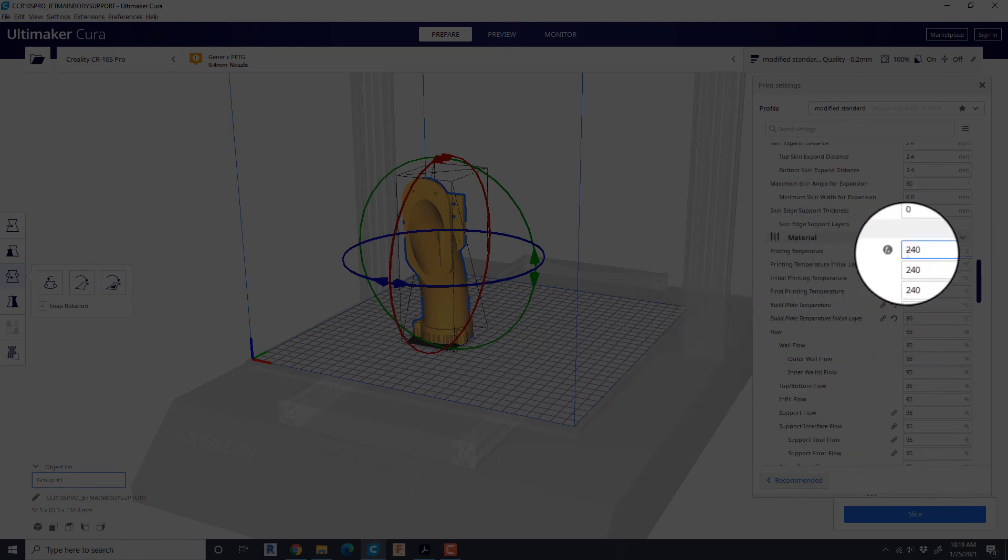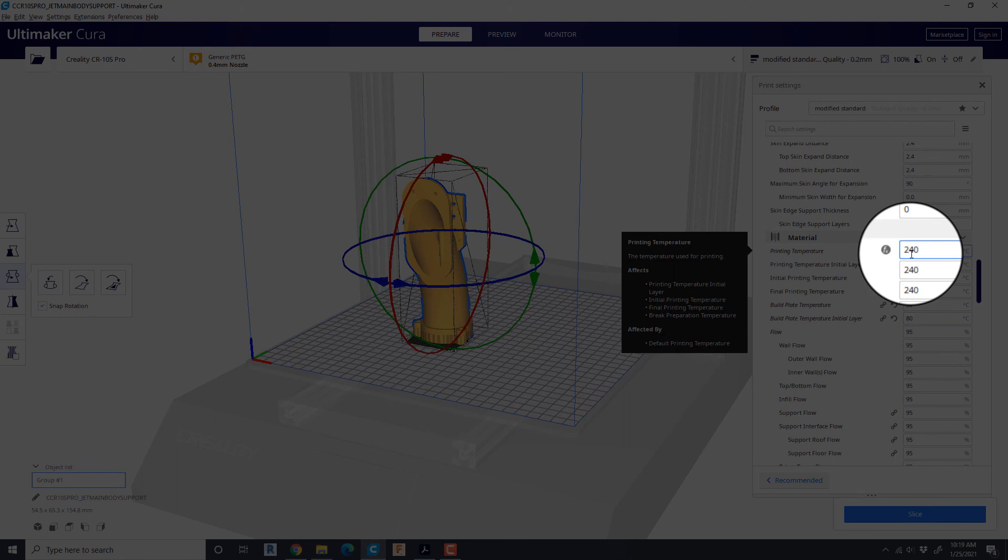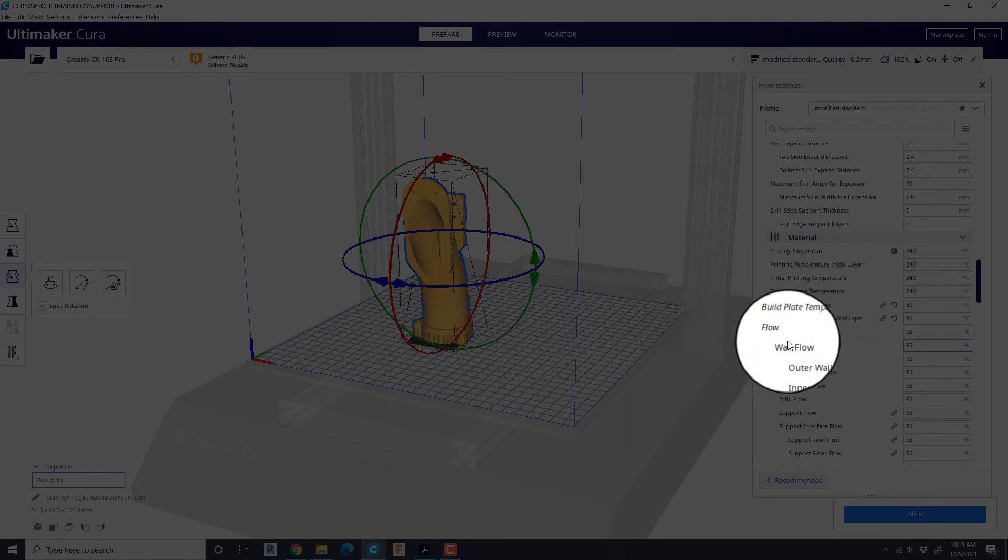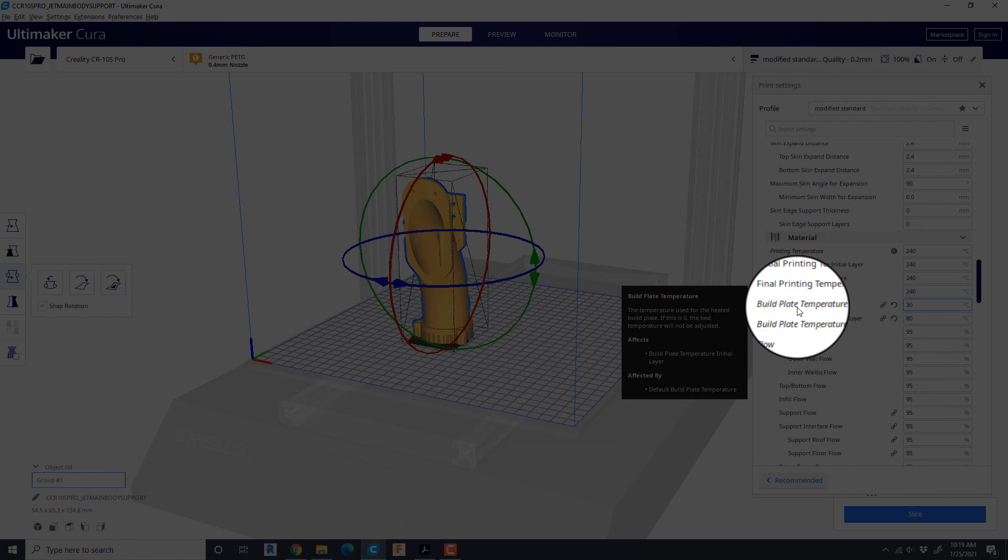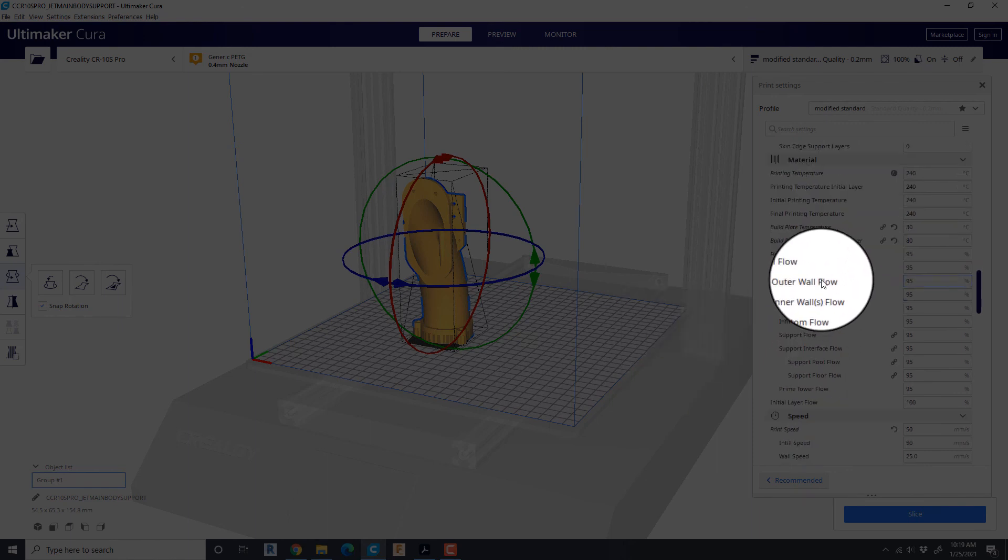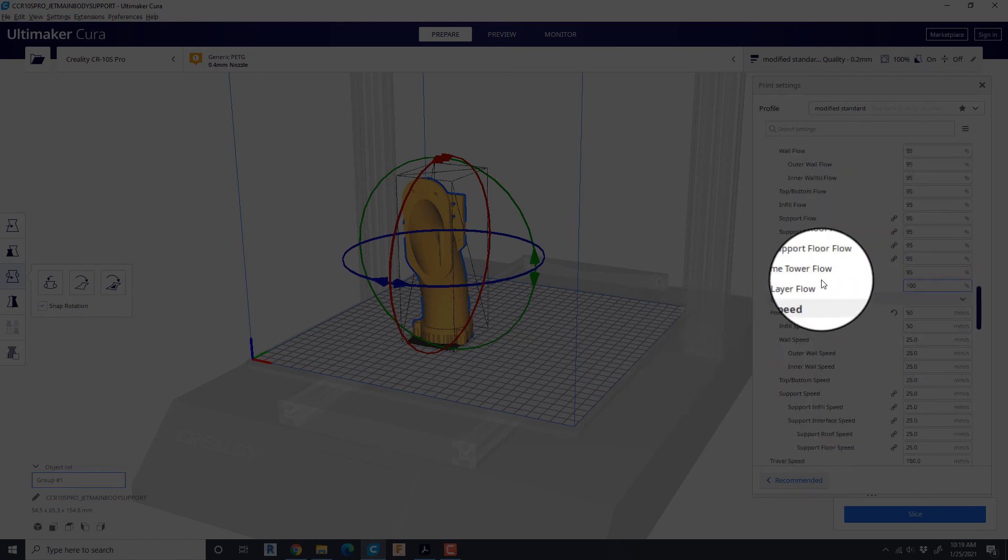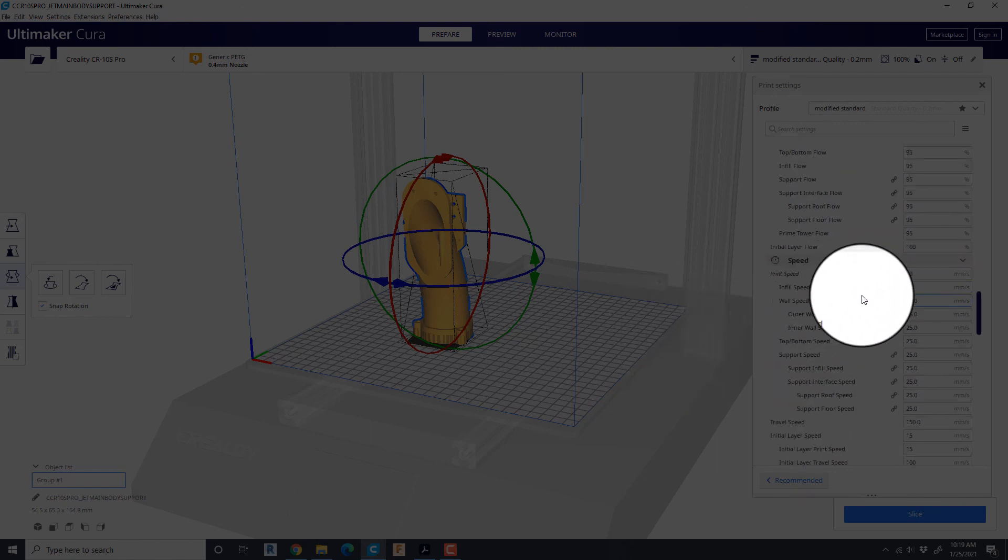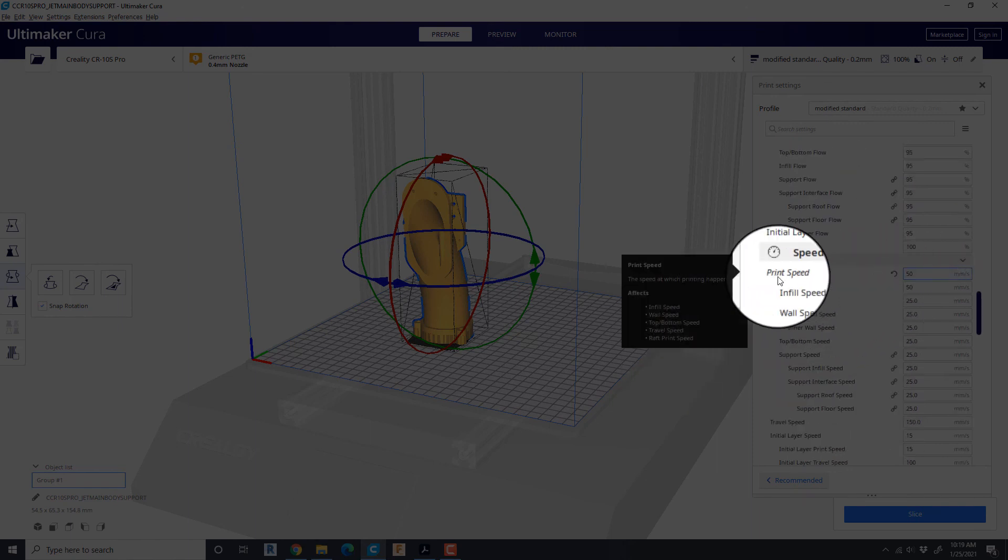We are going to go for print temperature. I prefer to use PETG and that's just the print range for what I was using at 240 degrees. And I've set the printer speed at 50.